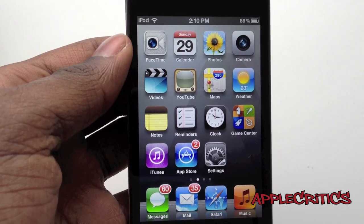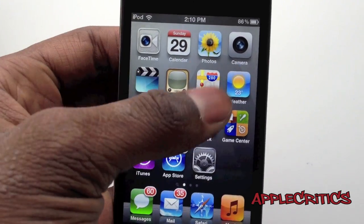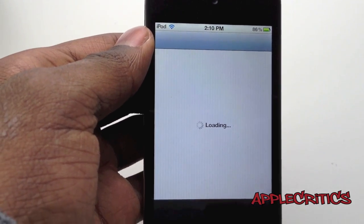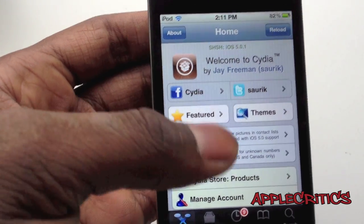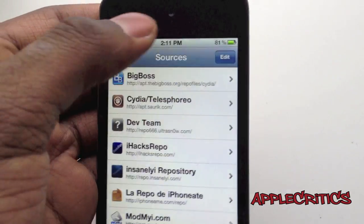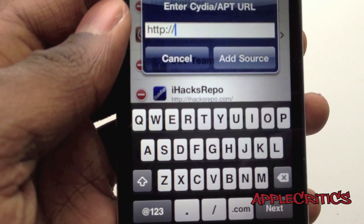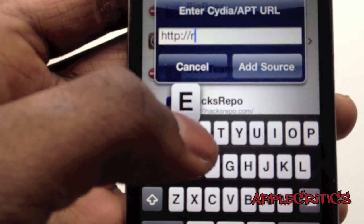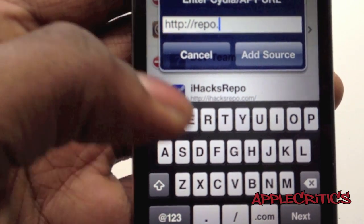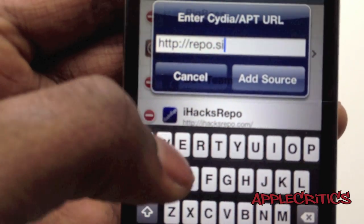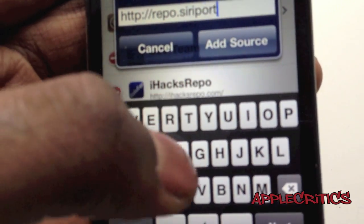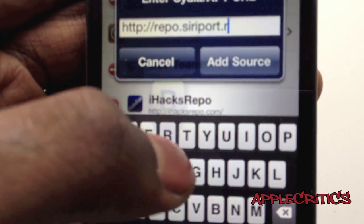Now to get Siri on your iPod Touch 4G, what you'll have to do is open up Cydia. Once you open up Cydia, go into Manage, Sources, Edit, Add, and then you'll add the following Cydia source: repo.siriport.ru.